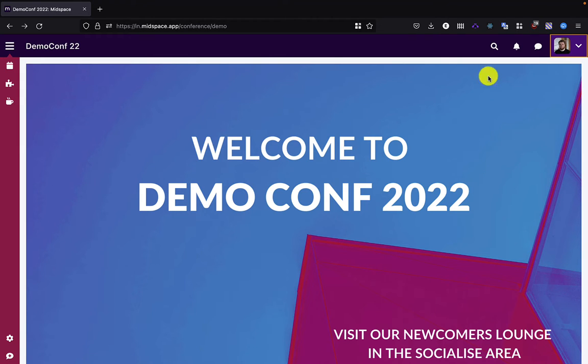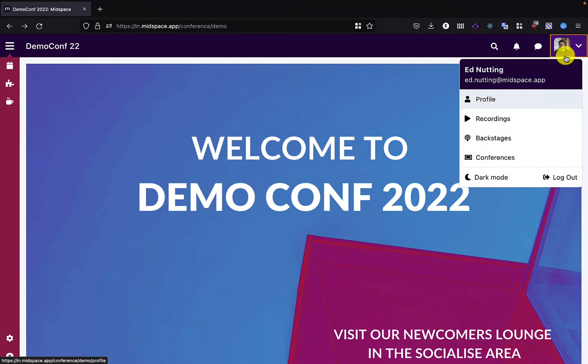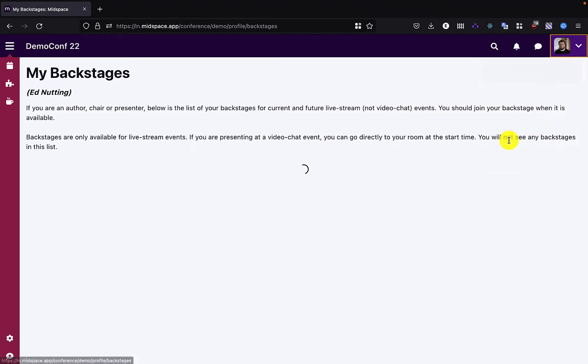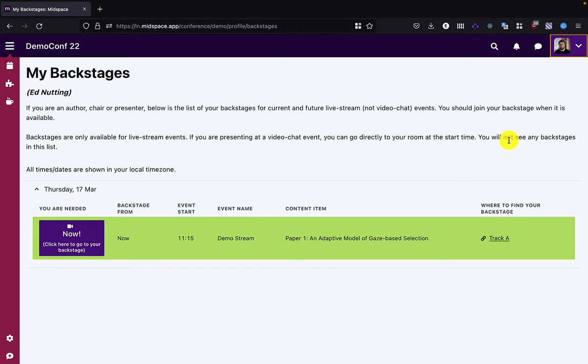In the main interface, you'll now find the My Backstages list underneath your profile in the top right corner, where you can see the live streams that you're scheduled to participate in. Only the chairs, presenters, and conference organizers get access to the backstage.